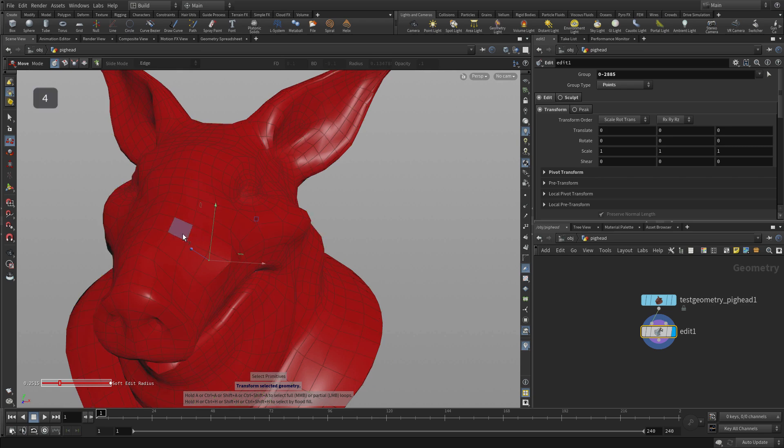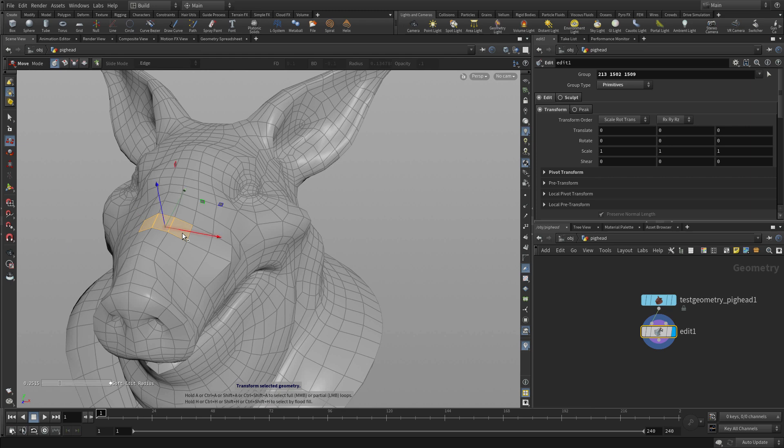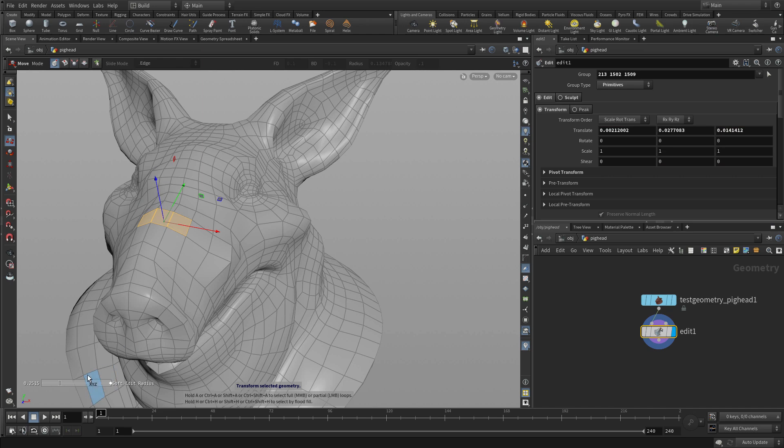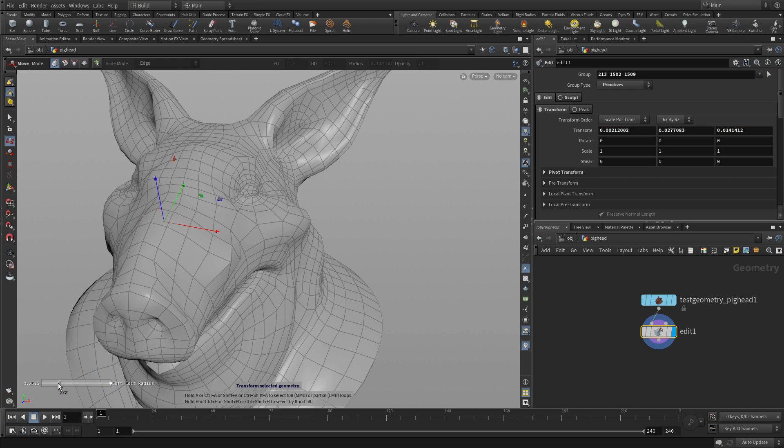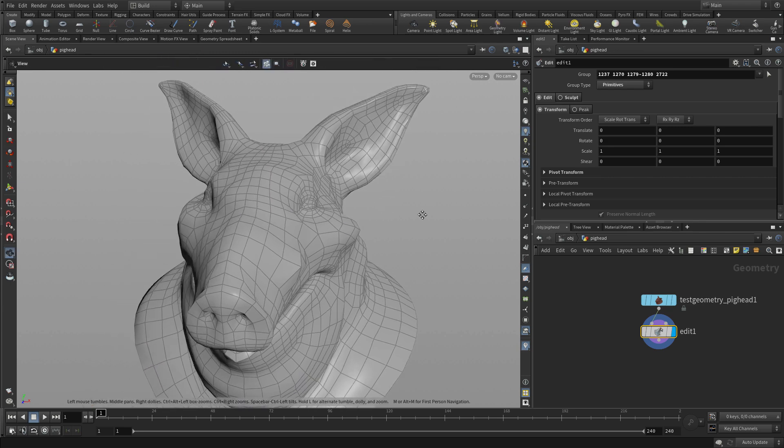Let's press 4 to do faces. I just want to show one thing about this. If we go to move these faces or primitives and we want to do the soft radius thing we talked about before, that is not possible. It only works with points. So I just want you to be aware of that.